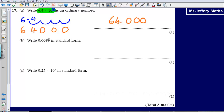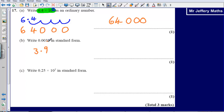Now write 0.0039 in standard form. The way that I am going to do this is I immediately go to the first number that is not a zero, so the first number that is not a zero is a 3. I am then going to place my decimal point after that 3. Now I am going to count back from the decimal point after the 3 back to where my decimal point is in the question — it has come over 1, 2, 3 places.